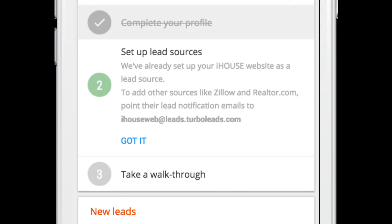Your unique lead capture email address will look similar to this one, ending in leads.turboleads.com. Configure your third-party lead sources to send lead notification emails to this address, and your third-party leads will be captured as new leads in the Turbo Leads interface.